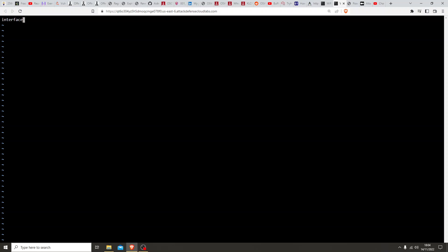What we want to do is create our own AP. Let's keep airodump running and create a config file — we'll call it connect.conf. Let's set the interface to wlan1 since we're already using wlan0. Hardware mode we'll set to 'g', channel to 1 — there are a few non-overlapping channels and channel 1 is one of them. Driver, let's set to nl80211, which I think is the same for all Linux machines.